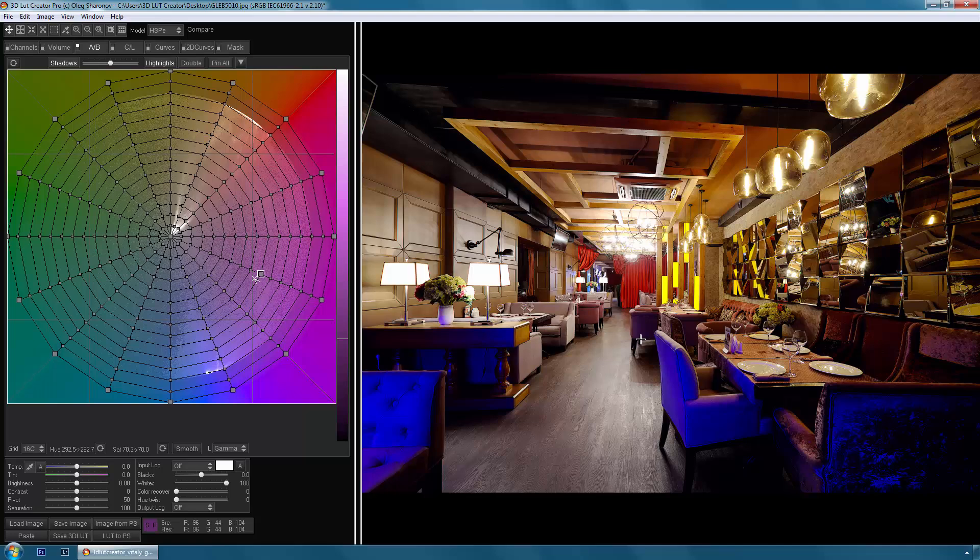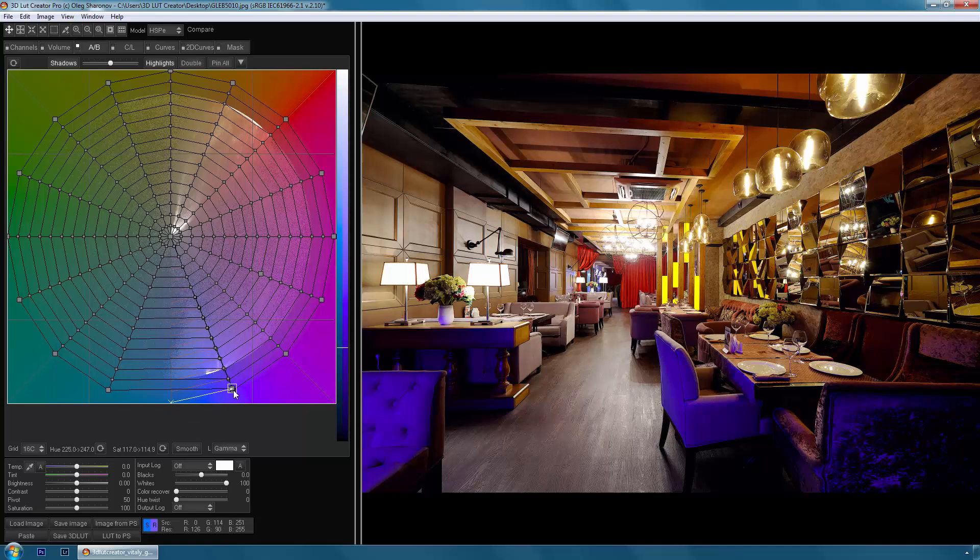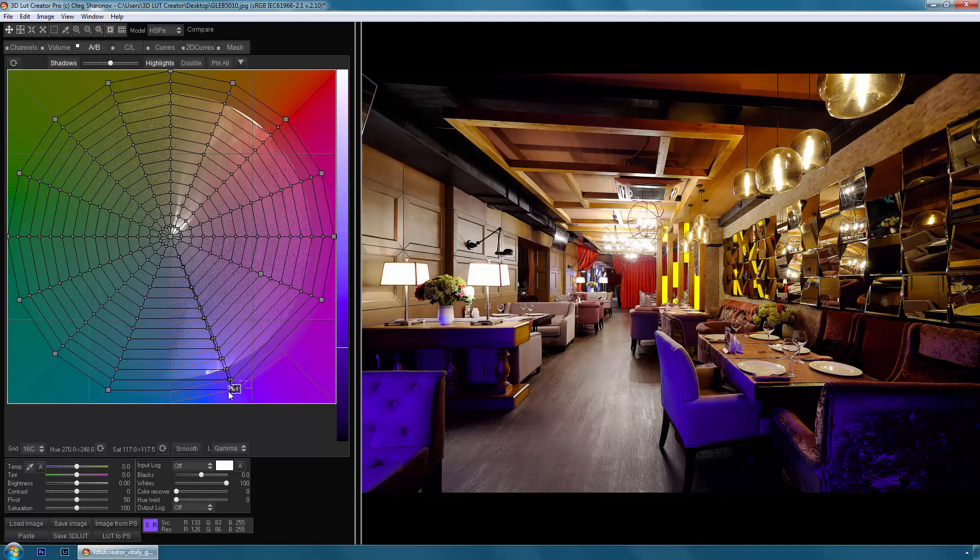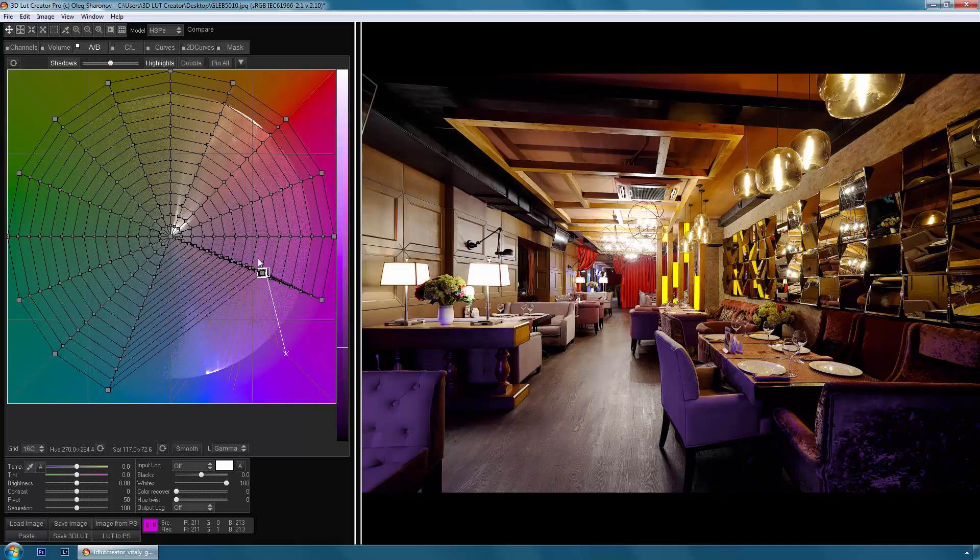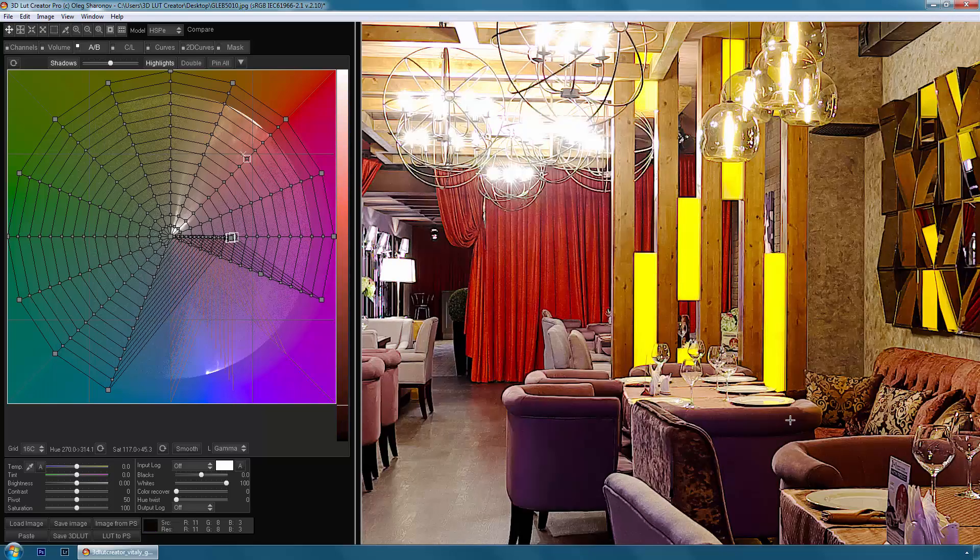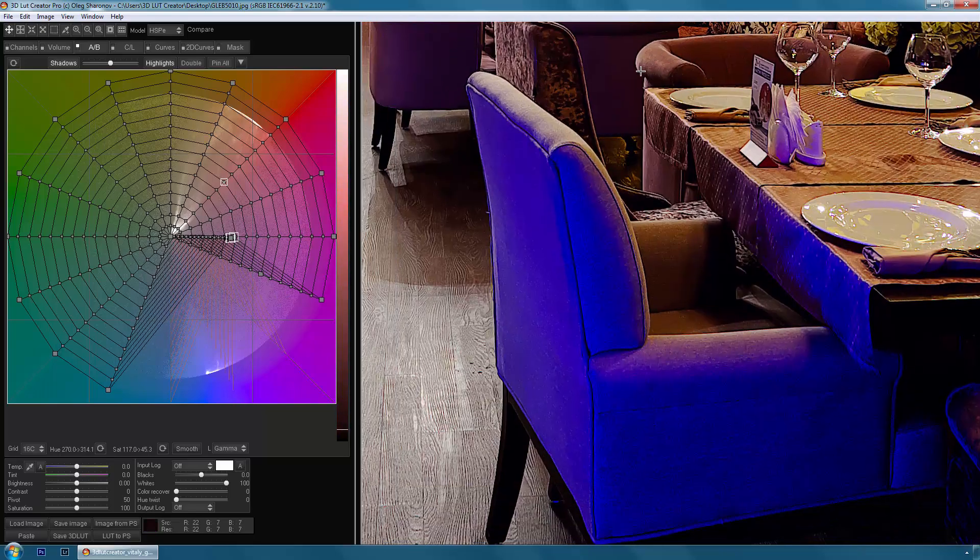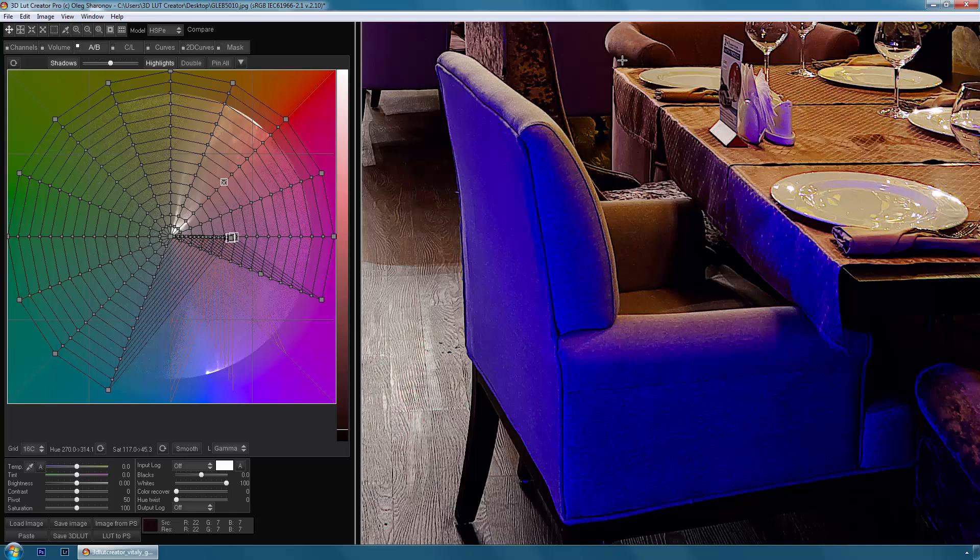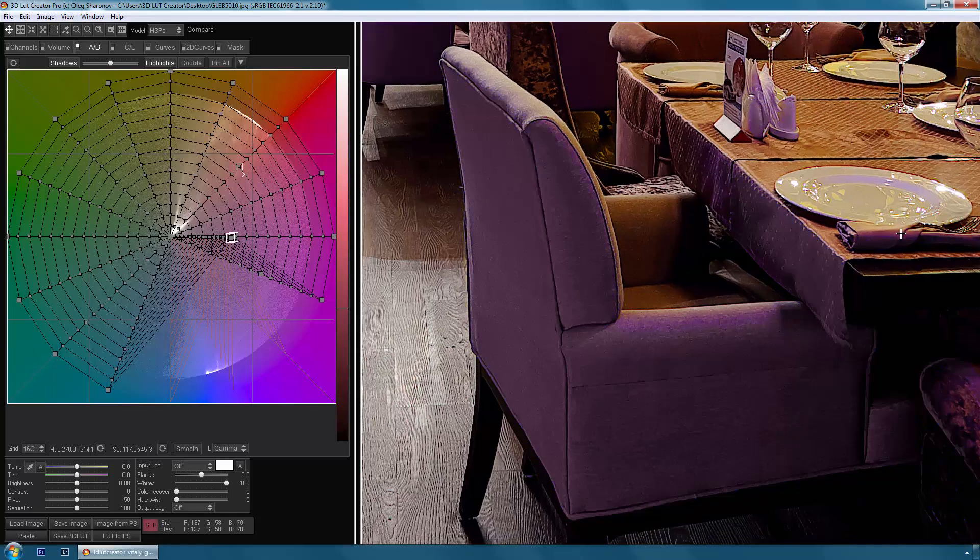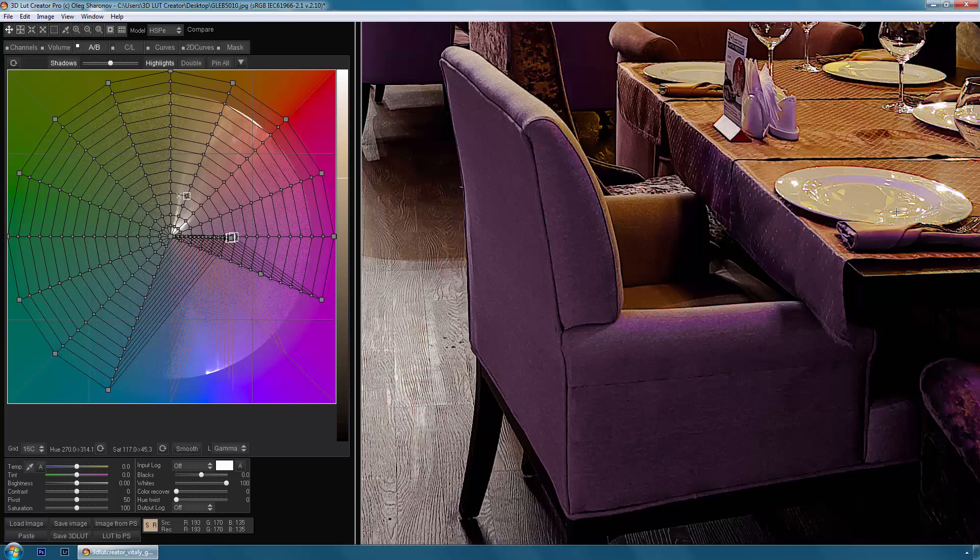Now let's complicate the task and try to remove the blue color from this picture. To do this, I choose the blue color on the grid and move it to the area with the desired hue and saturation. Done. Let's zoom in. This is how the image looks before and that is after. Please note that I have spent a few seconds and everything was made with a very high quality. The color change occurs without causing artifacts.